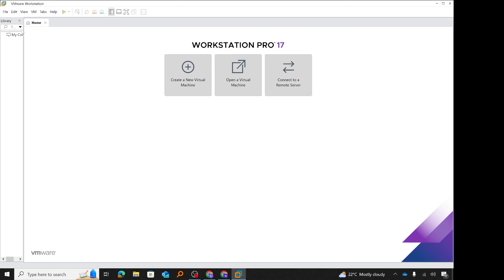So there you have it — that's how you can install VMware Workstation Pro and activate it for free for personal use. This brings us to the end of this episode. In the next episode, I will walk you through how to create your first virtual machine and install an operating system on it. Thank you for watching — like this video if you enjoyed it, leave a comment below with any questions or suggestions, and share this video with anyone who might find it useful. Take care and I'll see you in the next video!